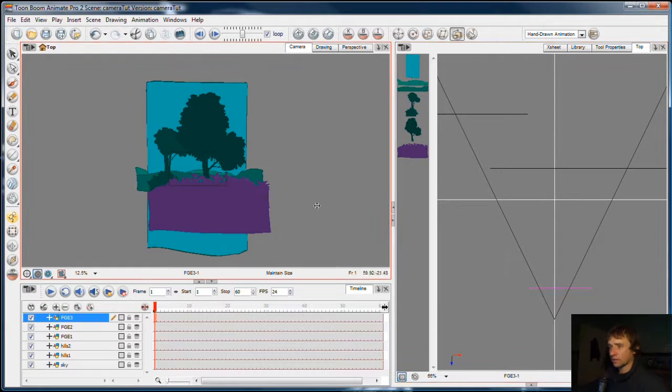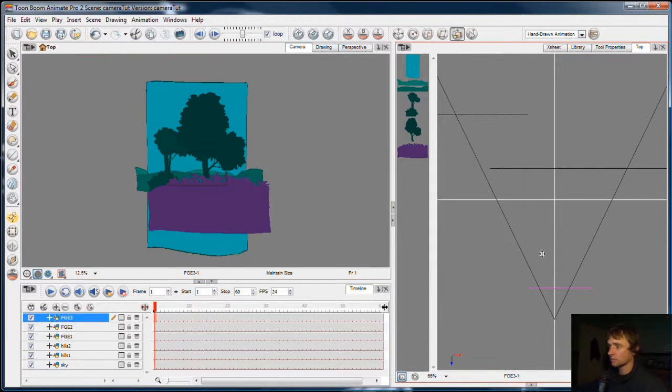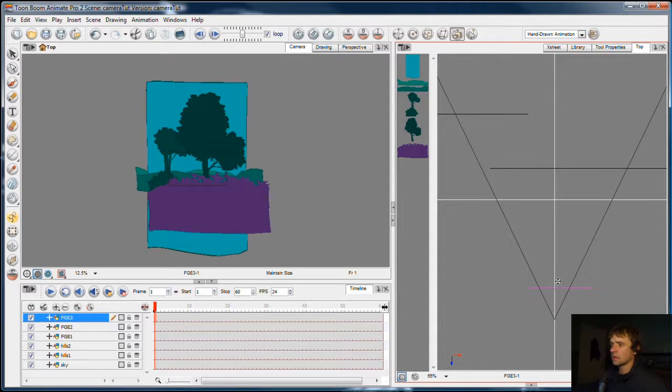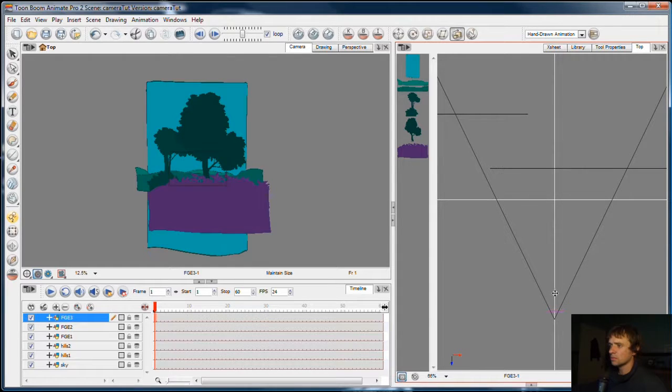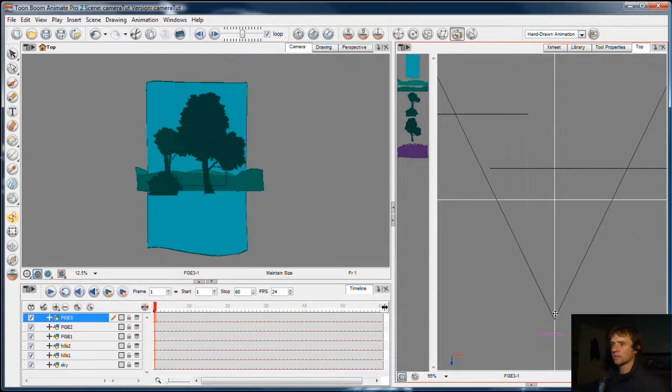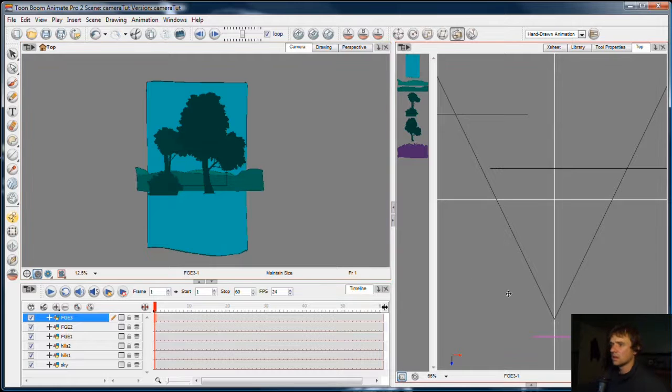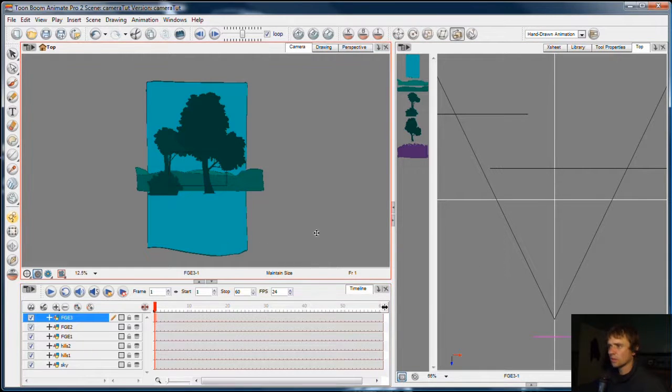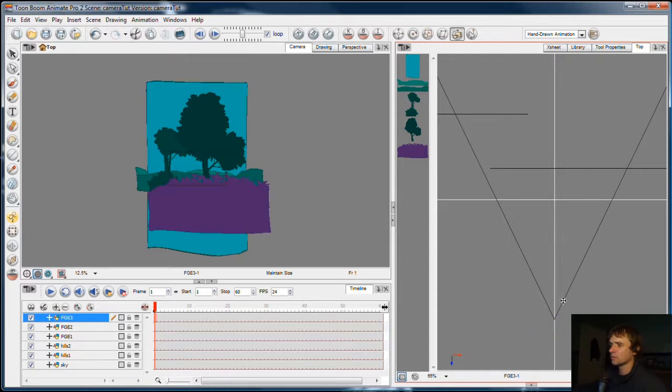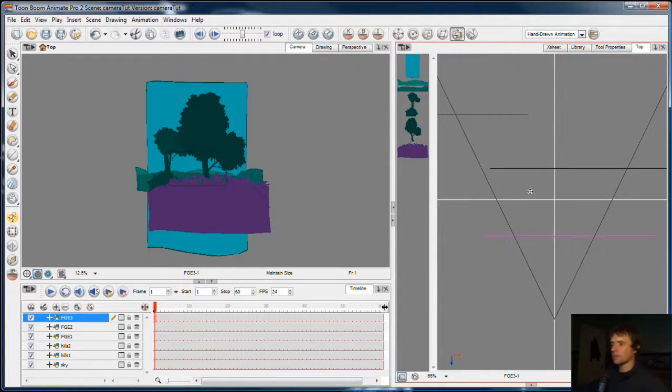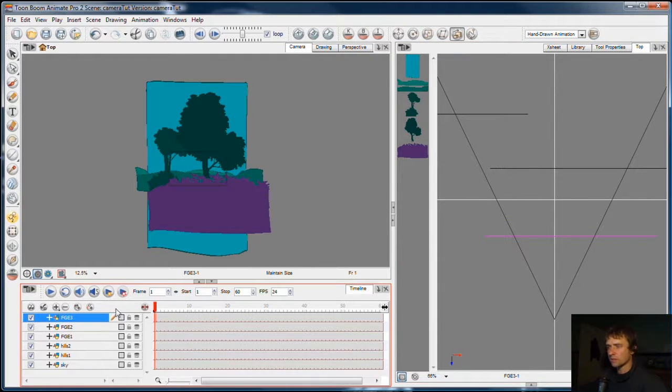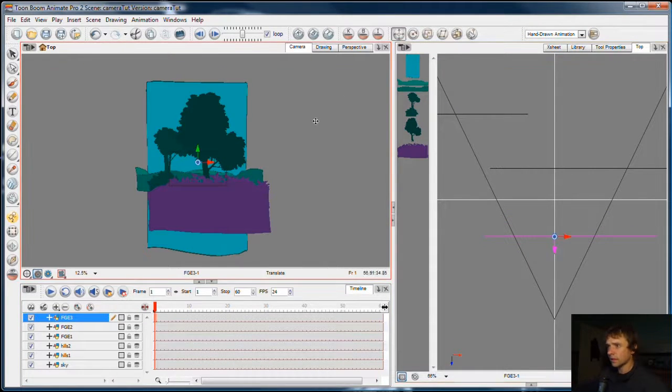If you ever lose track of an element in your scene, it could actually be behind the camera. You can do that by moving the element too far in the top view or the side view. You move it far enough and it seems to disappear from the scene. But in the top view, it's behind the camera. So make sure that you don't go too far. So with all those elements arranged in 3D space, I can now move the camera.